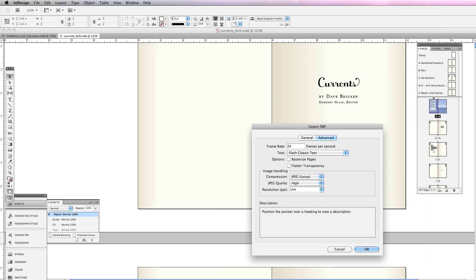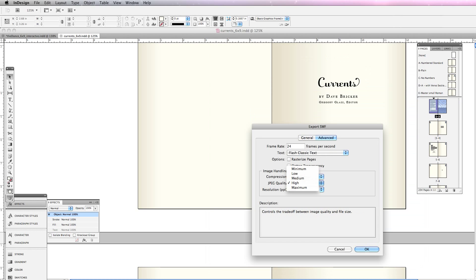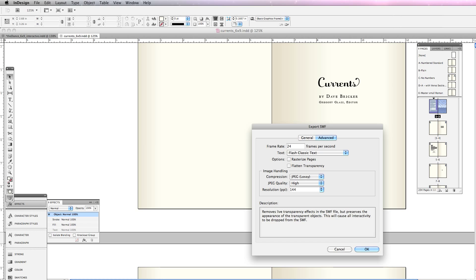I can choose a JPEG quality—fairly high. In this case, I don't have too many images in the book. I'm going to turn off all of these other options.